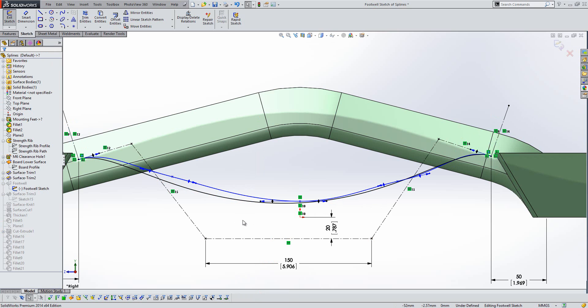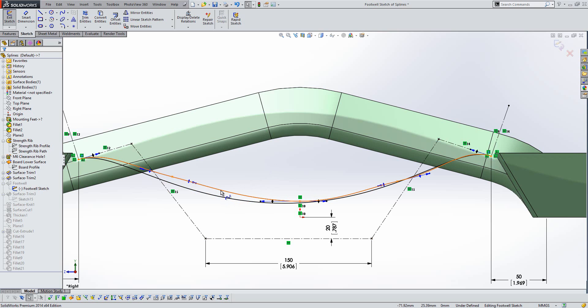Now the next improvement is one of my favourites here, it's something called replace sketch entity. So historically, in previous versions of SolidWorks, if we wanted to use our new spline and disregard our old one, we would have to delete the old one and then rebuild all the features further downstream that referenced that one, including the feature that we're in.